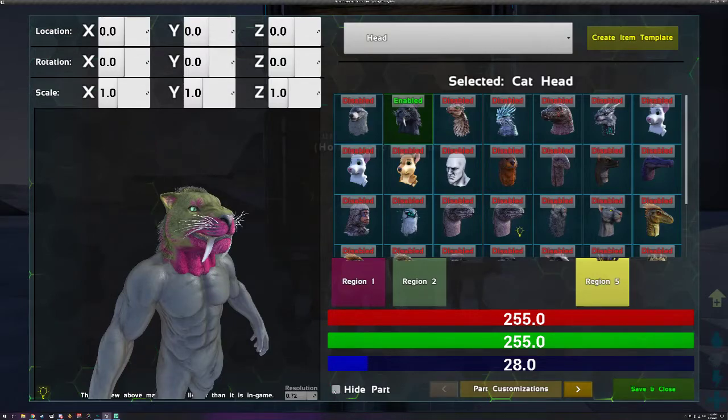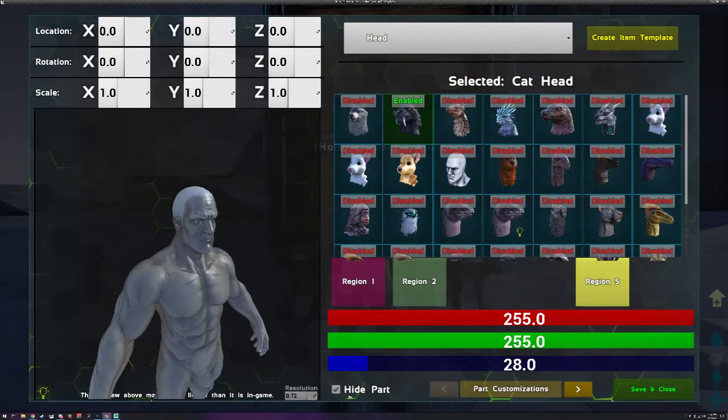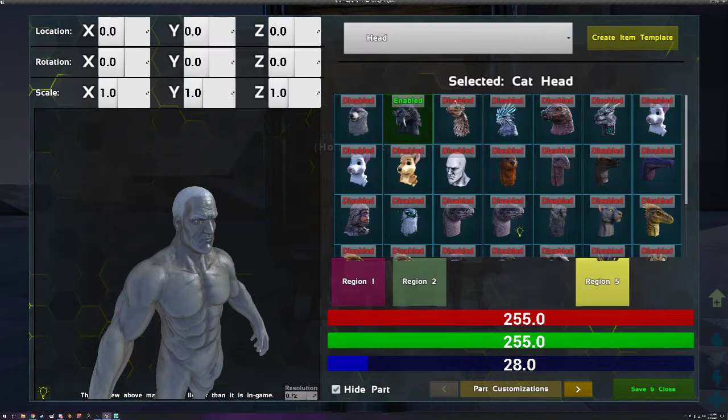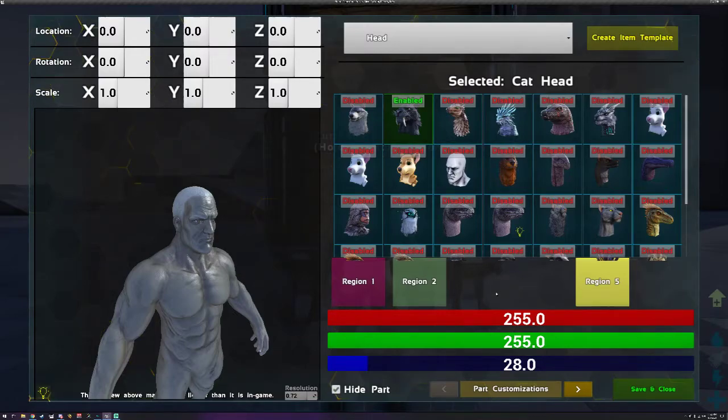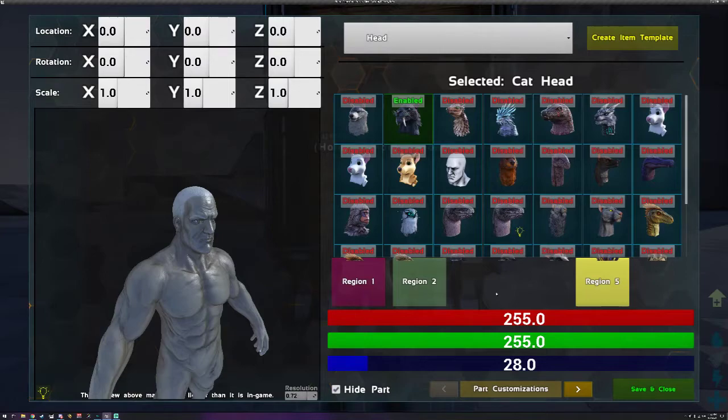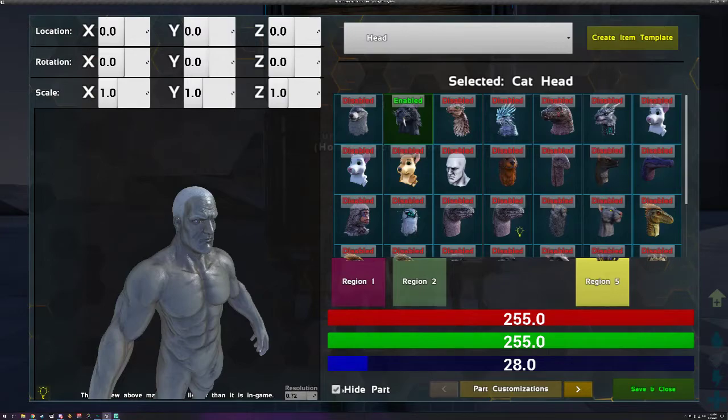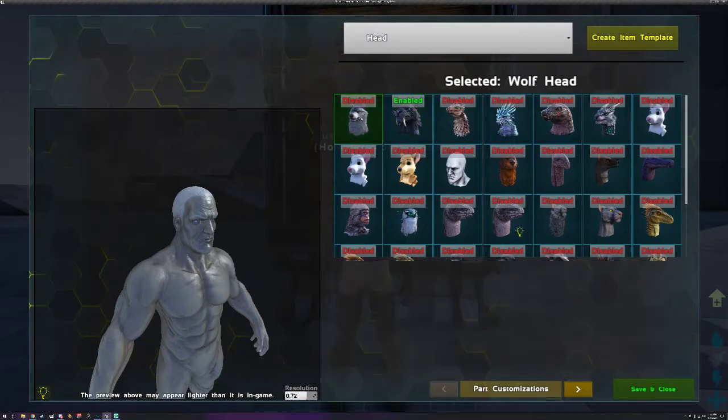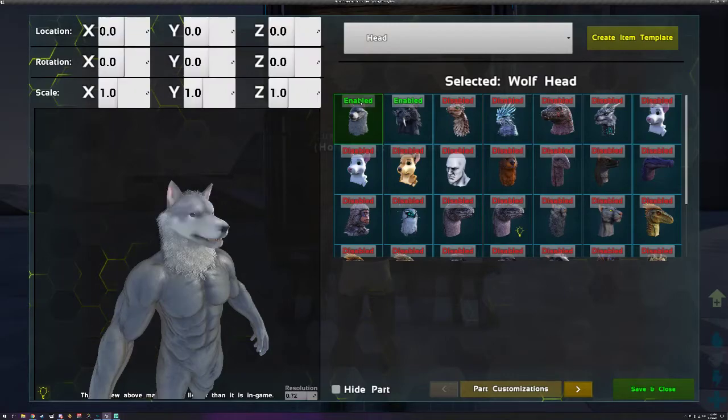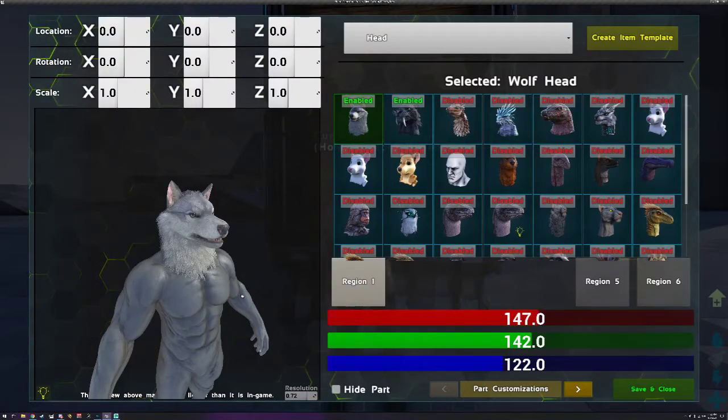Let's say I want this creation, this head here but not now. What I can do is hit hide part. Now the difference between hiding the part and disabling it is that it'll still save your customizations but it won't save the part, meaning it won't apply it. So if I want to keep my customizations, go ahead and hit hide part instead of disabling it.